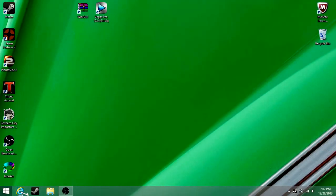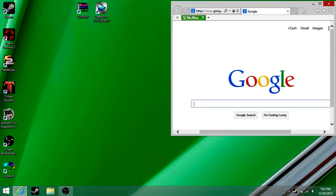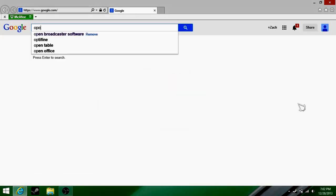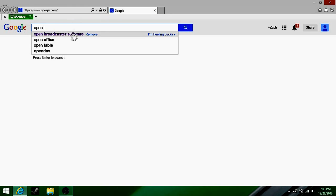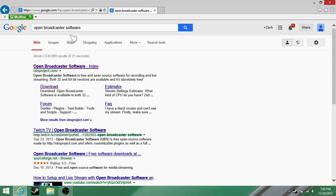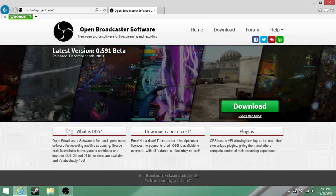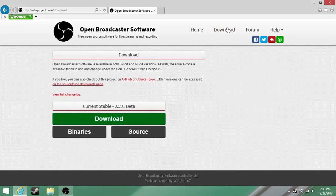So what you're going to need to do is first go to your internet — we'll full screen that — and you're going to want to search for Open Broadcast Software. You're going to want to go to this, click that download, or just go to this, click download.